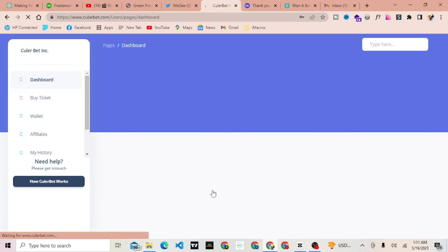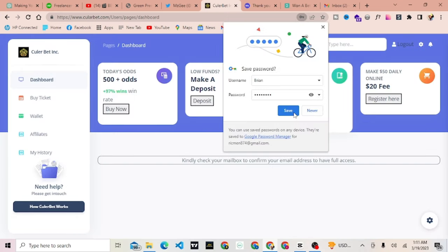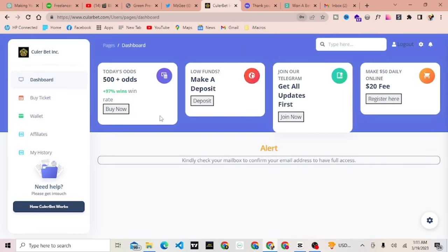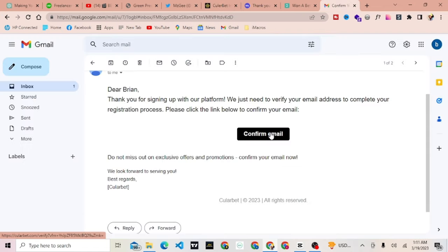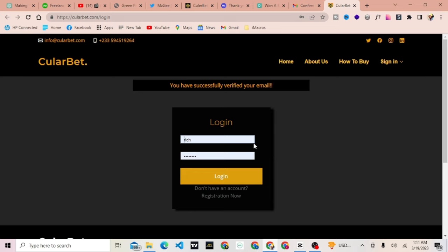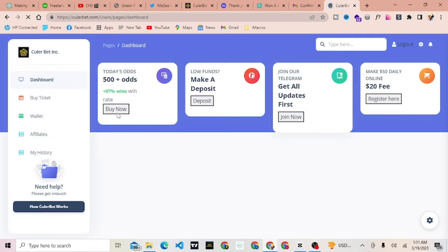Step 2, Confirm your email and explore the dashboard. Once you've created your account, you'll be taken to your dashboard. This is where you'll find all the offers that Cullerbet offers. Spend some time and confirm your email address to get full access to the platform.